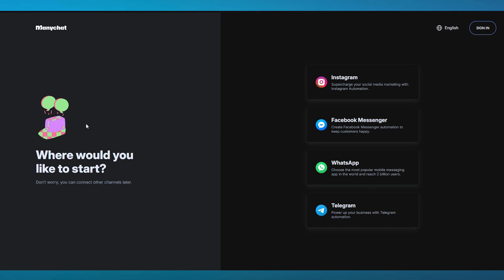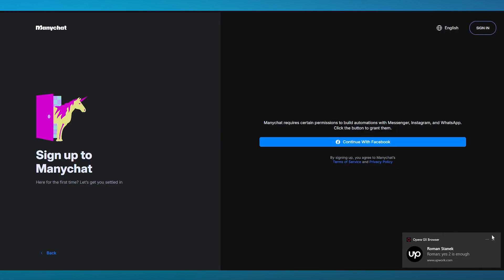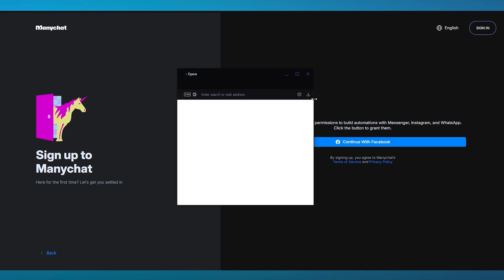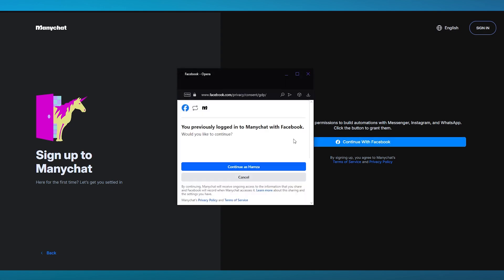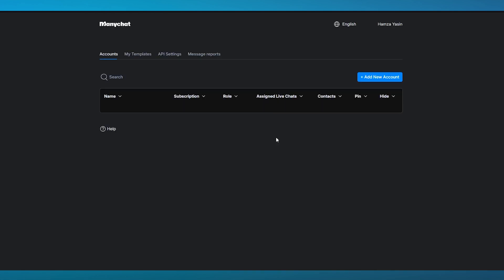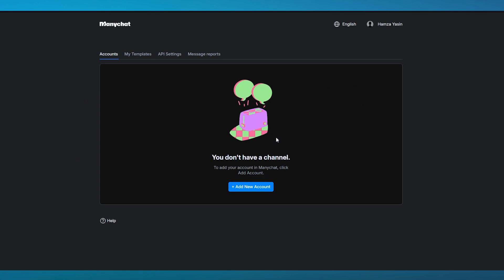Personally, we want to go with Facebook Messenger where we can create Facebook Messenger automation to keep customers happy. I'm going to go ahead and open this up for myself. Once we open this up here, it says sign up to ManyChat. What you're going to be doing is basically connect your Facebook. ManyChat requires certain permissions to build automations with Messenger, Instagram, and WhatsApp. Click on continue with Facebook. It's going to ask: is this your account? Do you want to continue with this account? We're going to click on continue, and it's going to bring us to our profile dashboard.